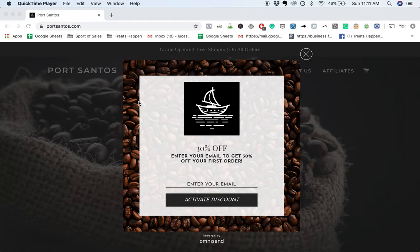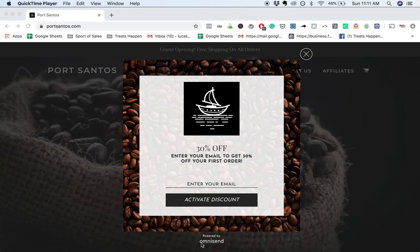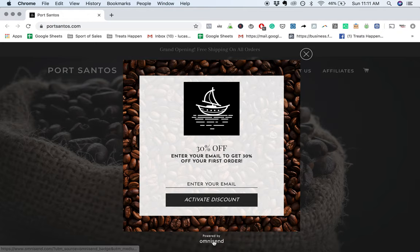I would also - big fan of OmniSend, I use Klaviyo and Privy, we're partnering with them - but pay for the premium version to get rid of that Powered by OmniSend sticker. You don't want to be sending people away from your website.